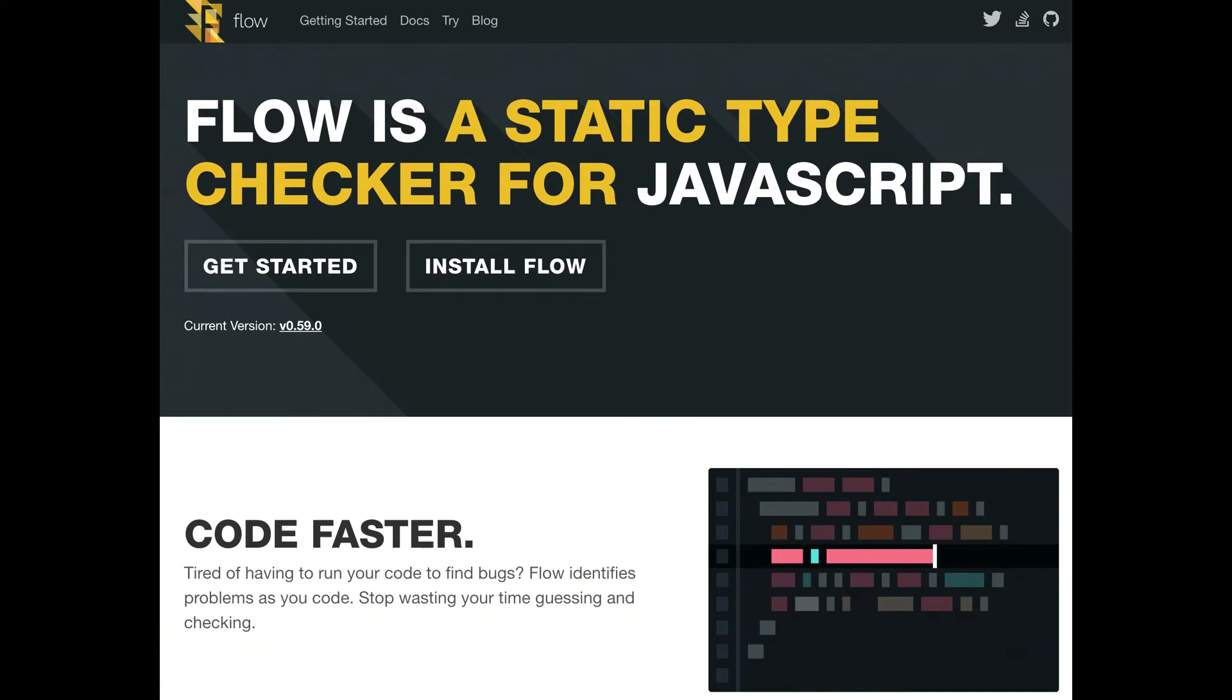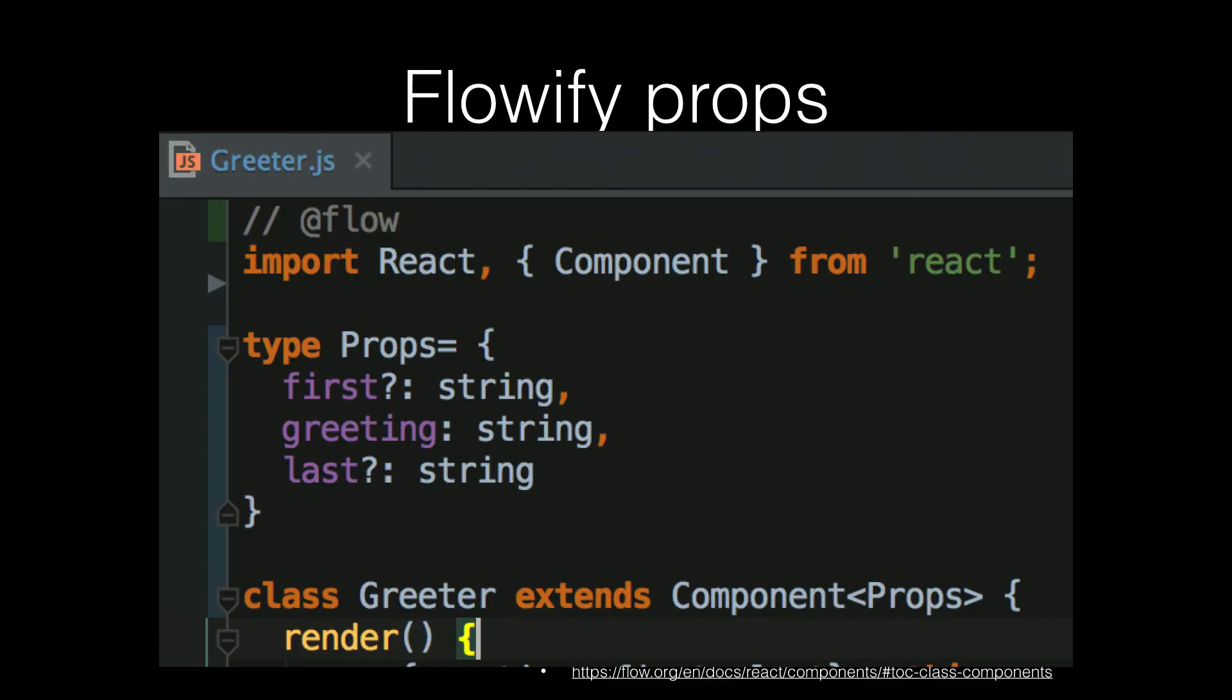So there's Flow, flowtype.org. So the equivalent of what I showed previously is this. You define a flow type, you pass it in in the angle brackets as props, and the question mark means that something is optional. It's not required. So this basically does the same thing.